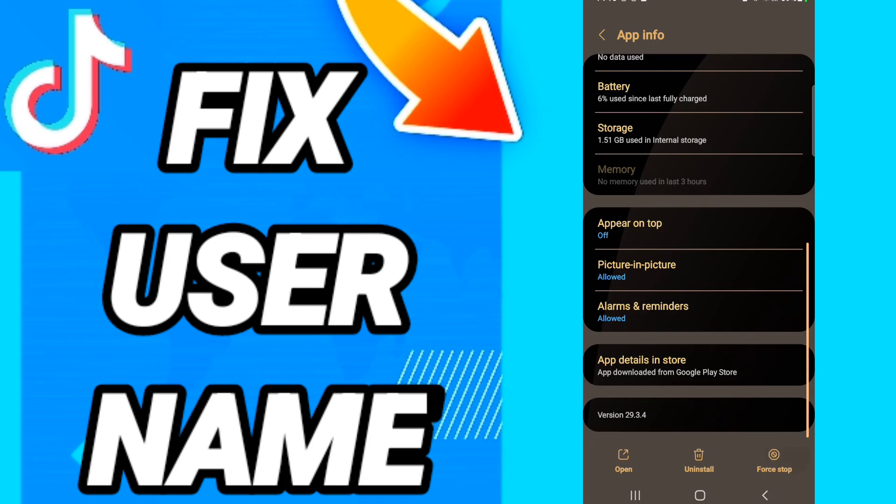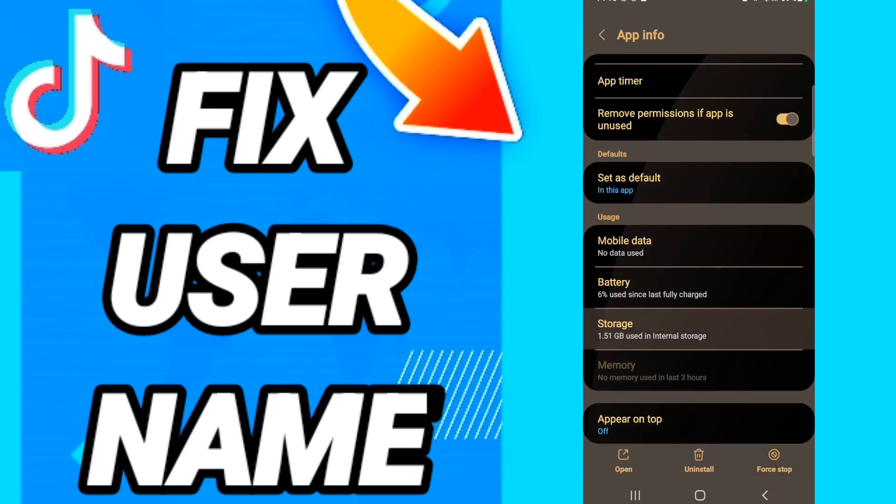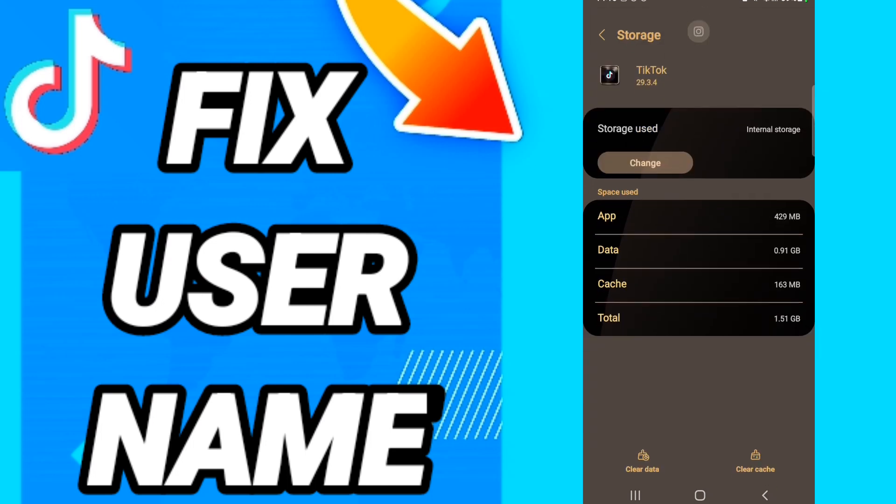Then on this page we click storage. After that, on this page, as you see, we click clear cache.